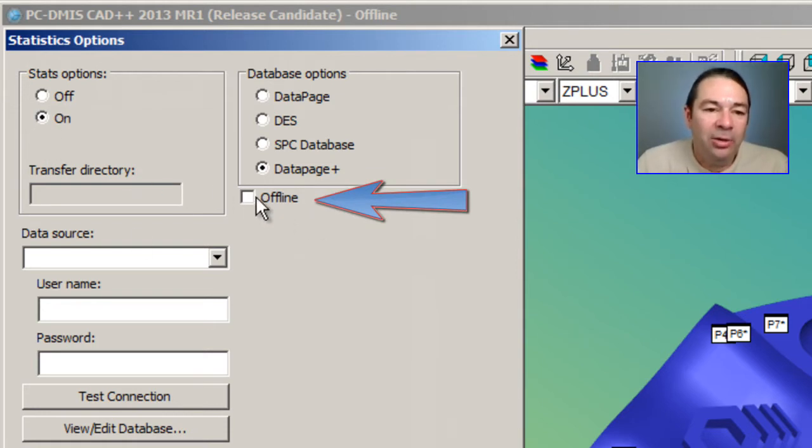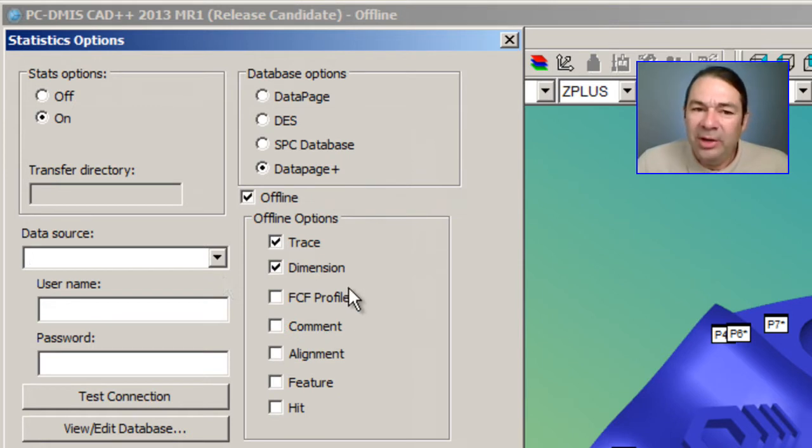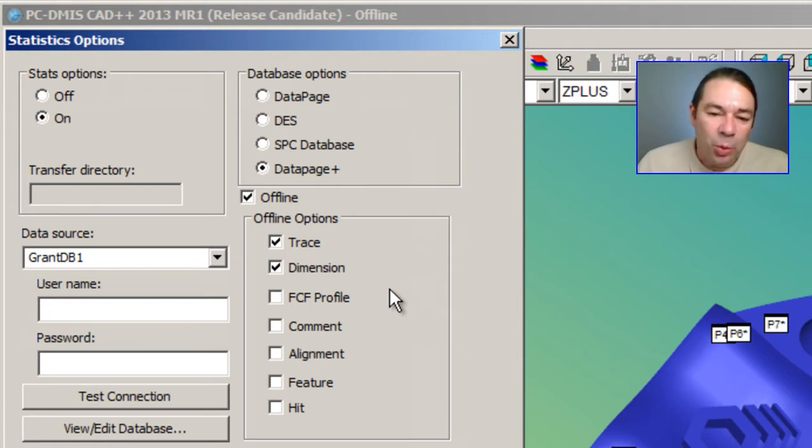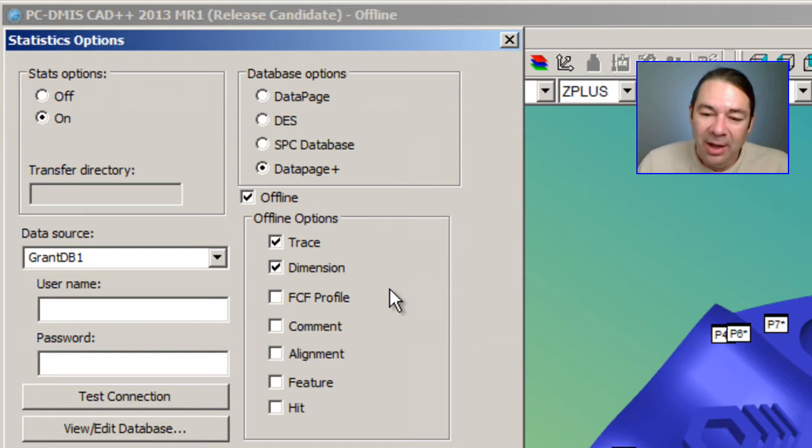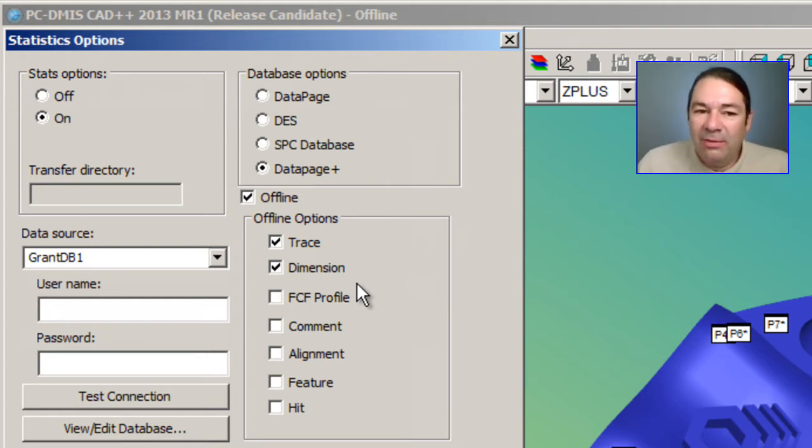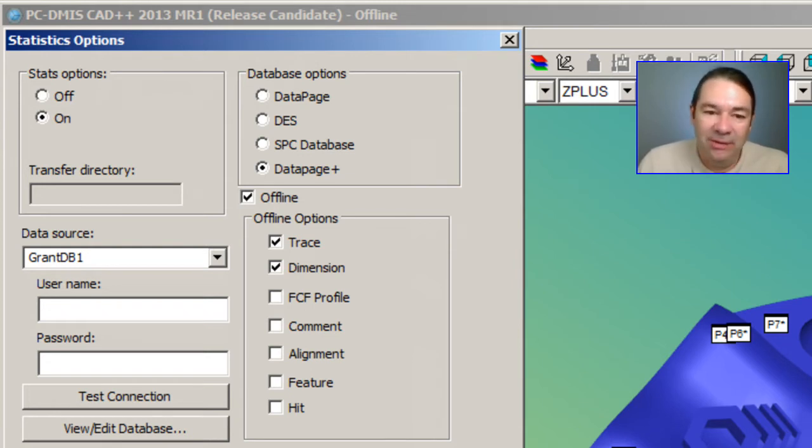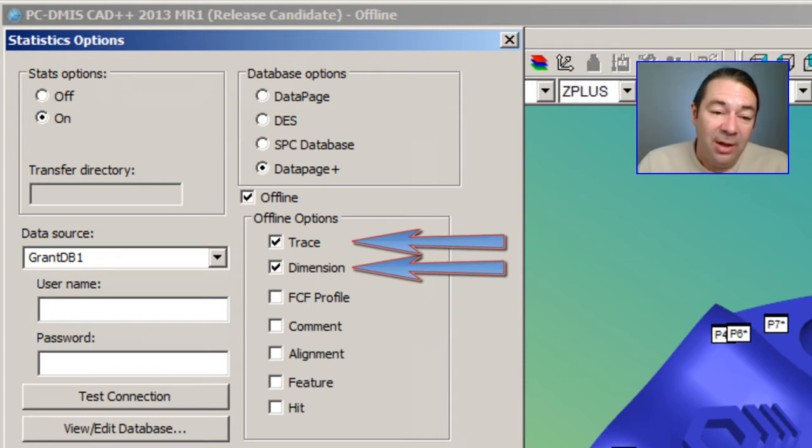I'm going to turn this option on. We'll still need to choose a data source, but the data is not going to be written to that data source until we choose to write it there. In addition to that, we have offline options that allow us to limit the amount of data that is saved. In this case, I'm only going to save the trace fields and the dimensions.